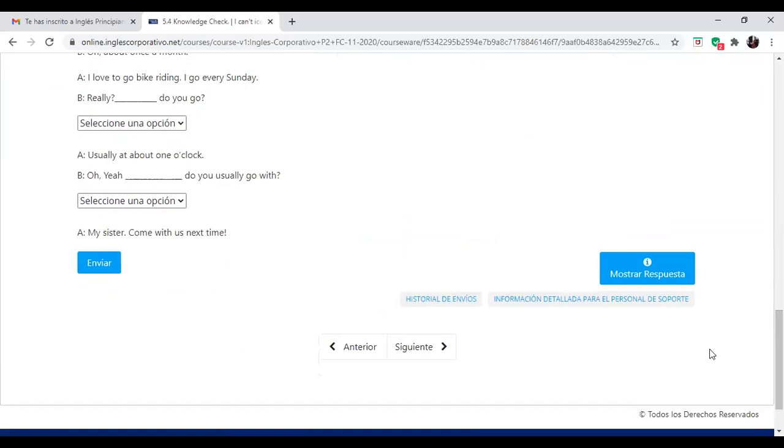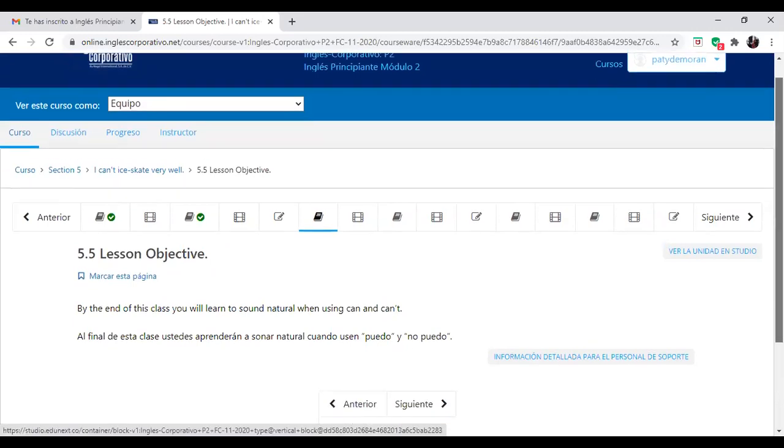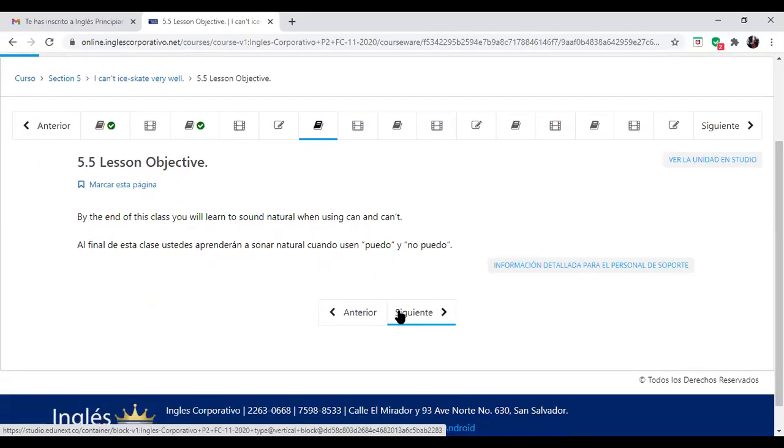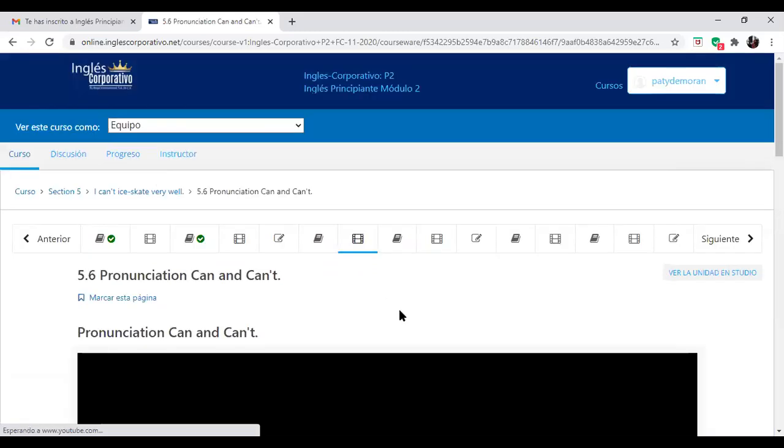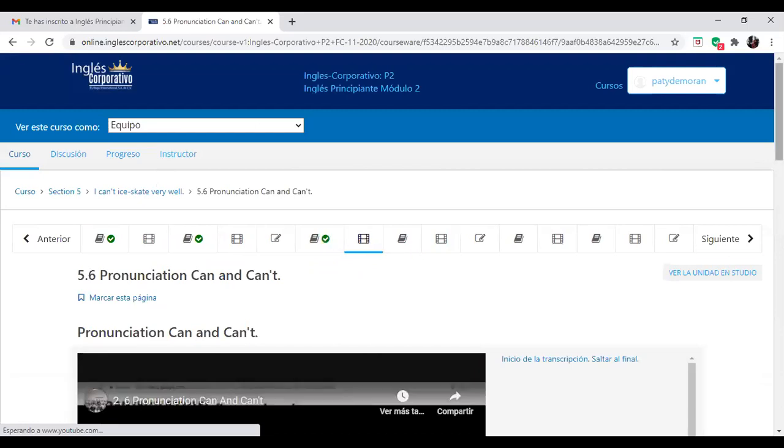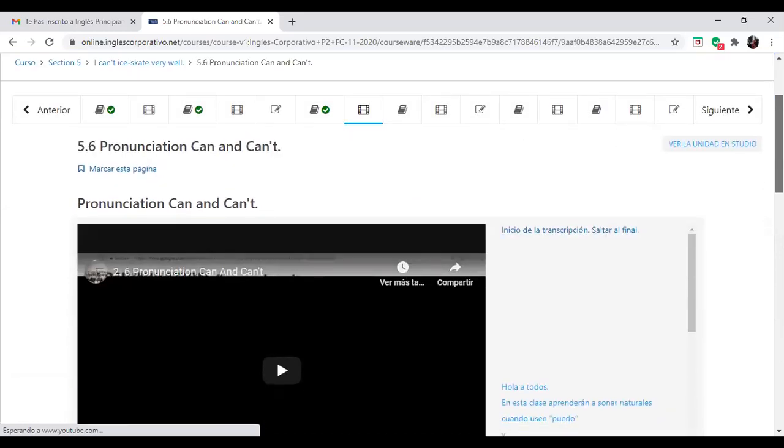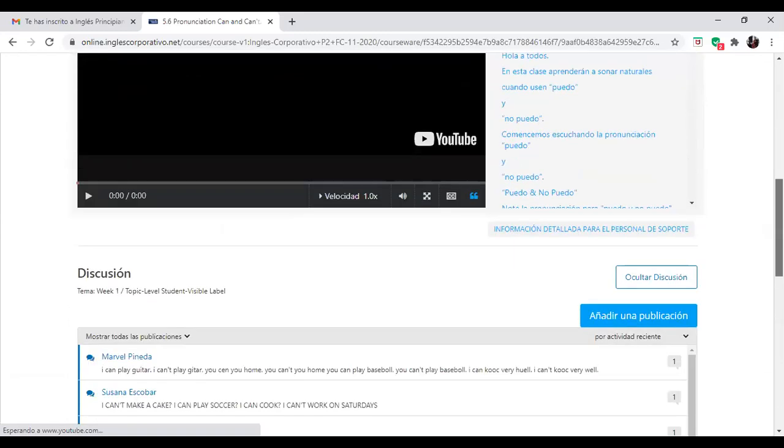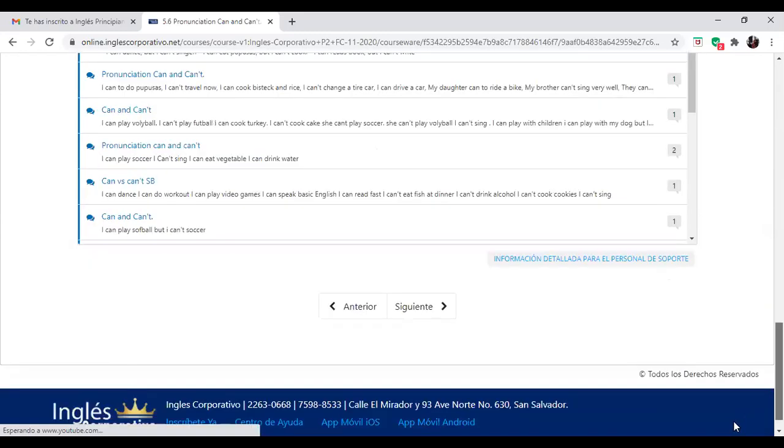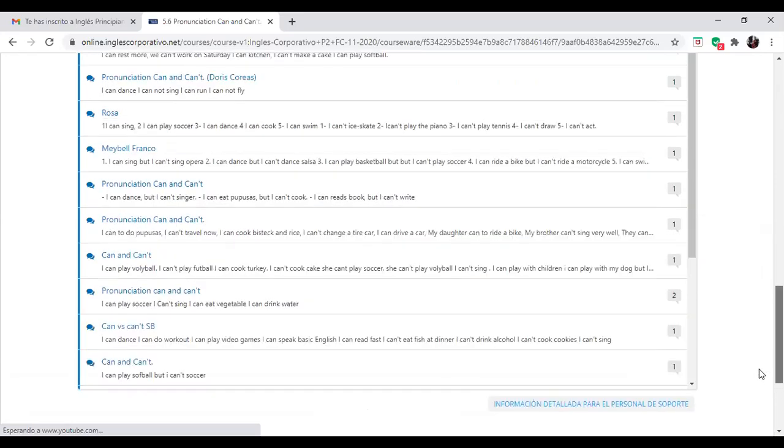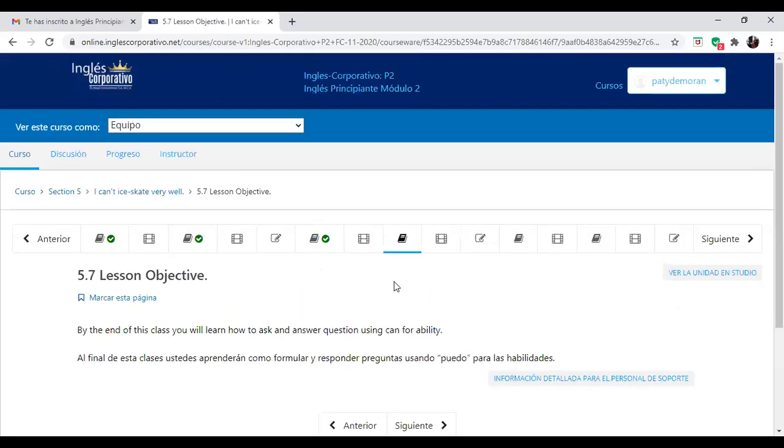And then, we are going to continue with by the end of this class you will learn to sound natural when using can and can't. Esto prácticamente lo vimos ayer, can and can't. But if you want to continue practicing, we have here the 5.6 pronunciation can and can't. So this video can support you in order that you can complete what we started last night. Entonces, con esto completaríamos la práctica de ayer de can and can't.